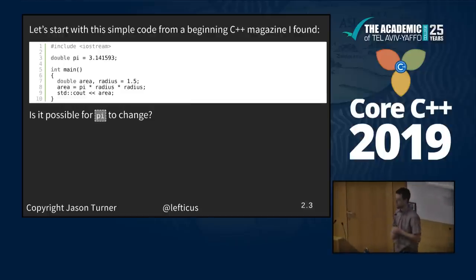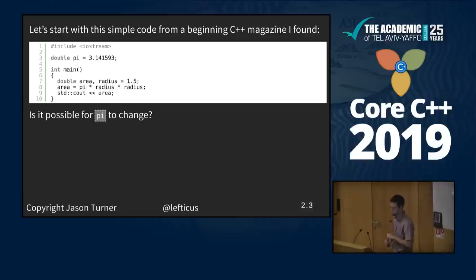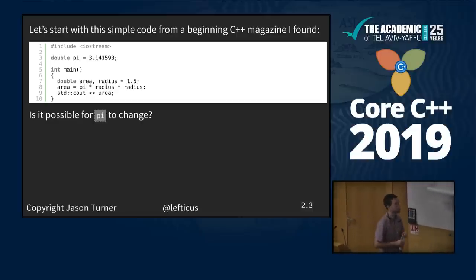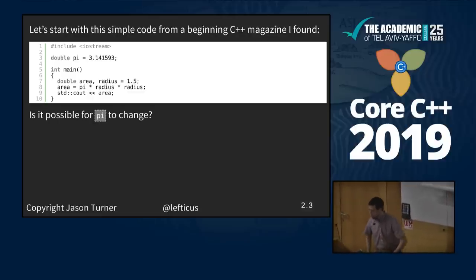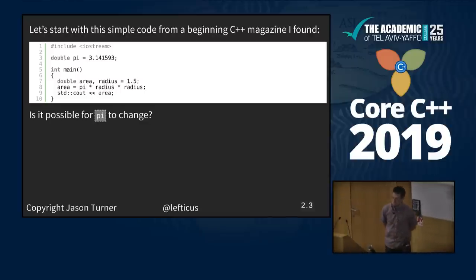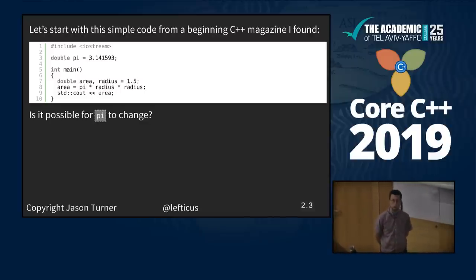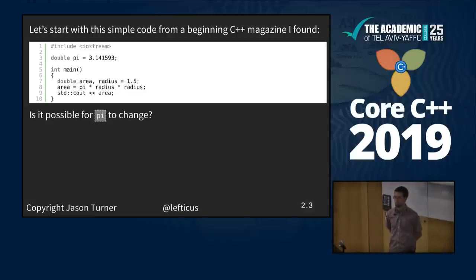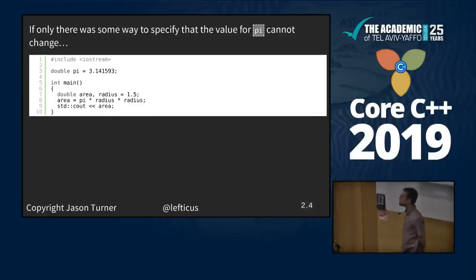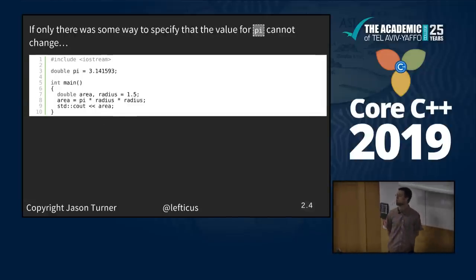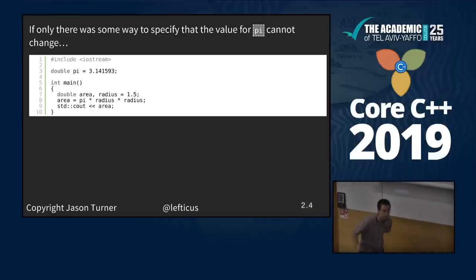Some of you may have seen this example before — I found it in an interesting magazine at a recent conference with some really terrible C++ examples. Let's ask: is it possible for pi to change? In this program, yes it is. Is it logical for pi to be able to change? No. If only there was some way to specify that the value of pi cannot change.